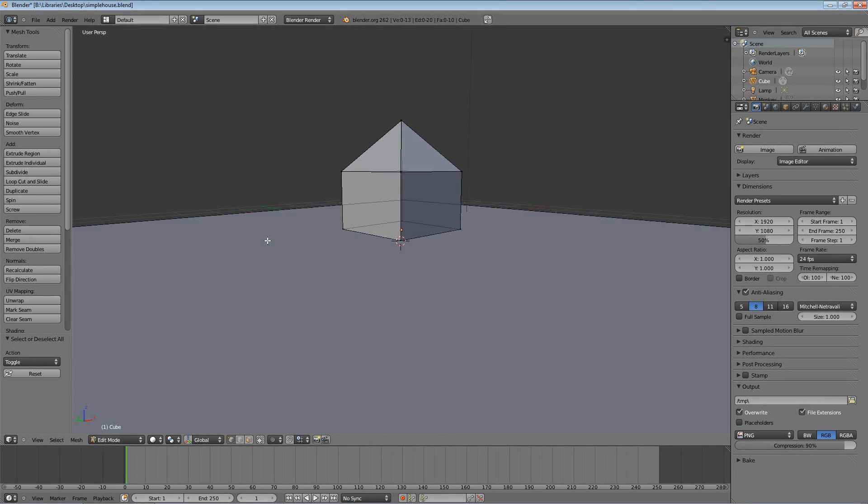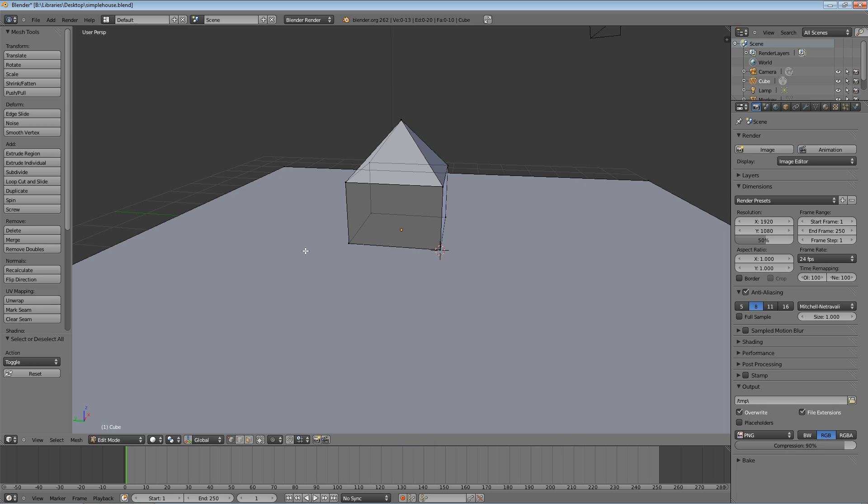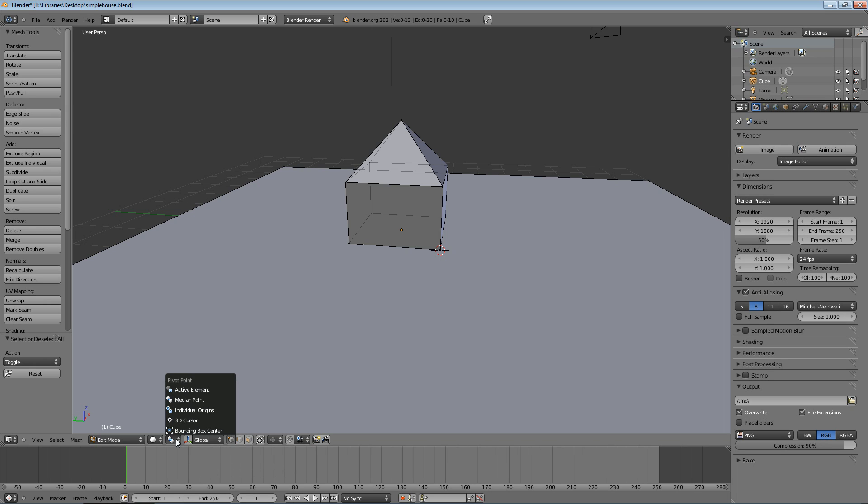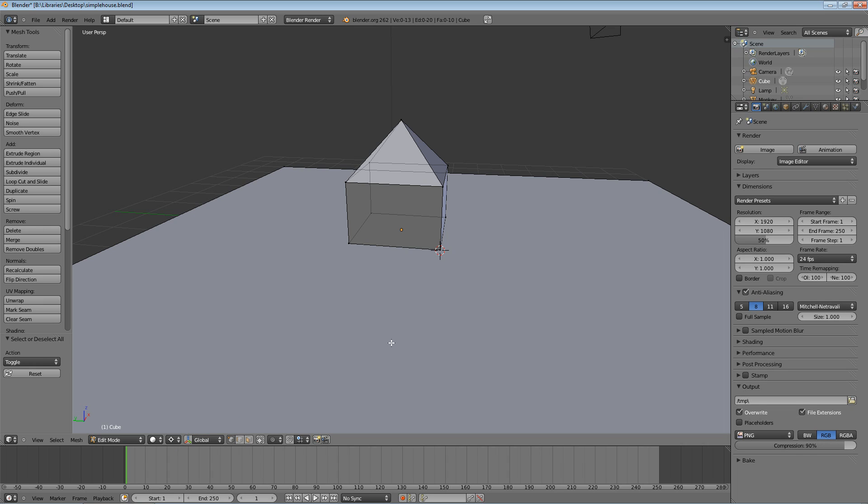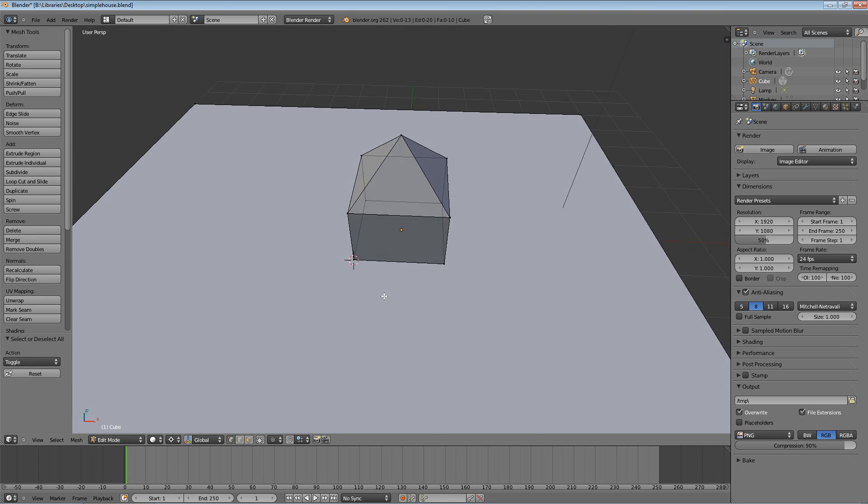By default the pivot point or the center by which it scales things is set to the middle of the geometry. We're going to change that now by coming down to the 3D View header. This pull-down menu that has the two circles overlapping changes the pivot center. We're going to change it to the 3D Cursor. The default is the Median Point, which is like the center point between everything you have selected.